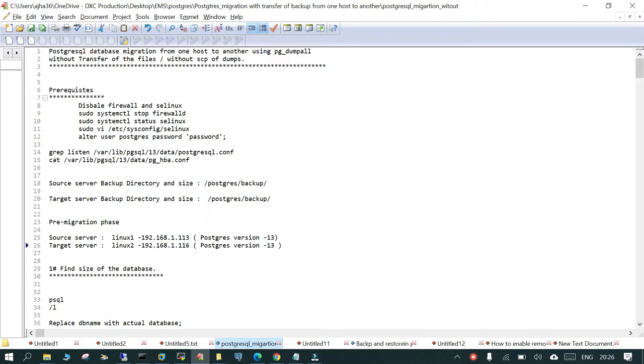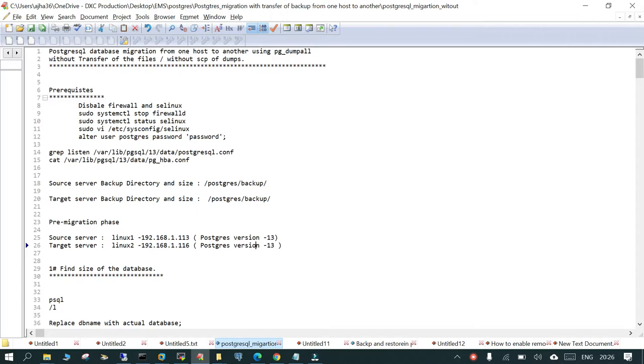Welcome to this session. We are going to do a migration of PostgreSQL from one server to another by taking a backup using pg_dump, but we are not going to transfer the file from source server to the target server since we do not have the facility of doing so.